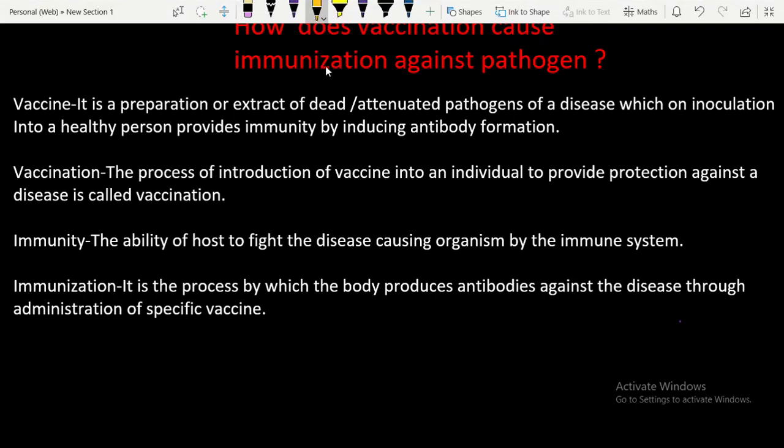Hello students. In this video lesson we will understand how vaccination causes immunization against pathogens.